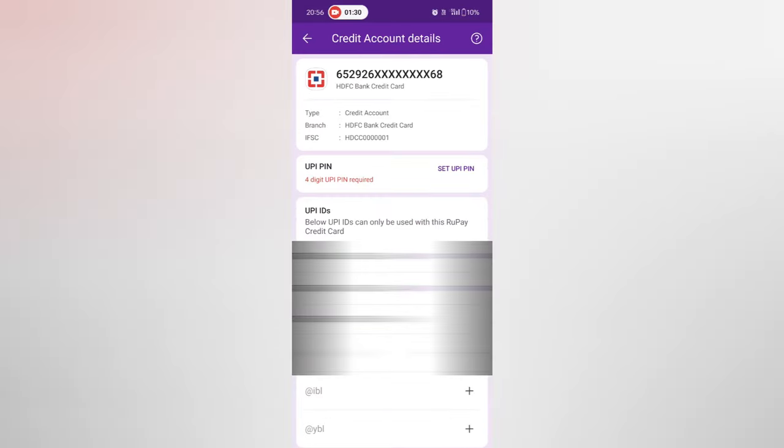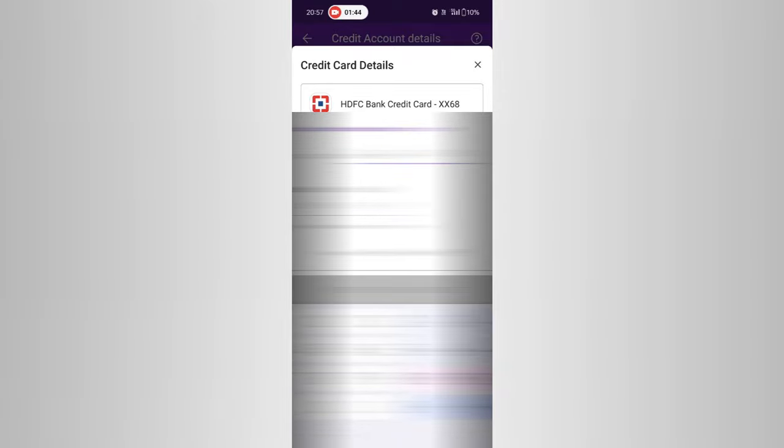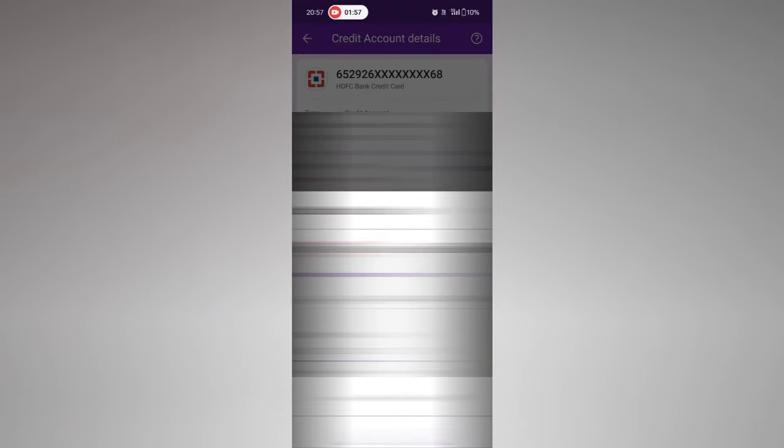Select the HDFC Bank credit card from the list. Click Done, then select the card. You will see that a four-digit UPI PIN is required — click Setup UPI PIN. Enter the last six digits of the card number, then the expiry month and year, and click Proceed. Enter the OTP from the bank and click OK.